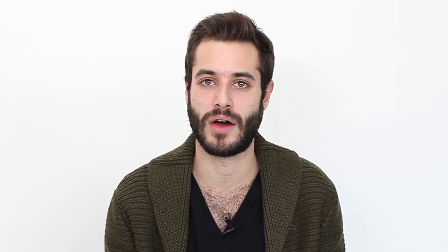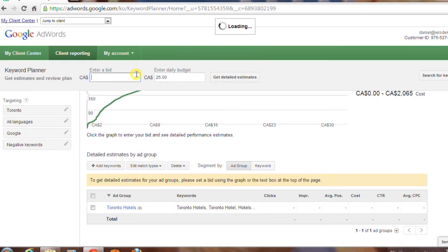Now once you go into the planner, you'll notice that your keywords have no associated stats. This is because you need to enter in a test budget and daily bids to see how they'll perform. You can use your aforementioned spend if you know what it's going to be, or you can enter in any random numbers. Usually I use a $25 daily budget and a $6 bid to simulate a $750 monthly spend in a mildly competitive industry.